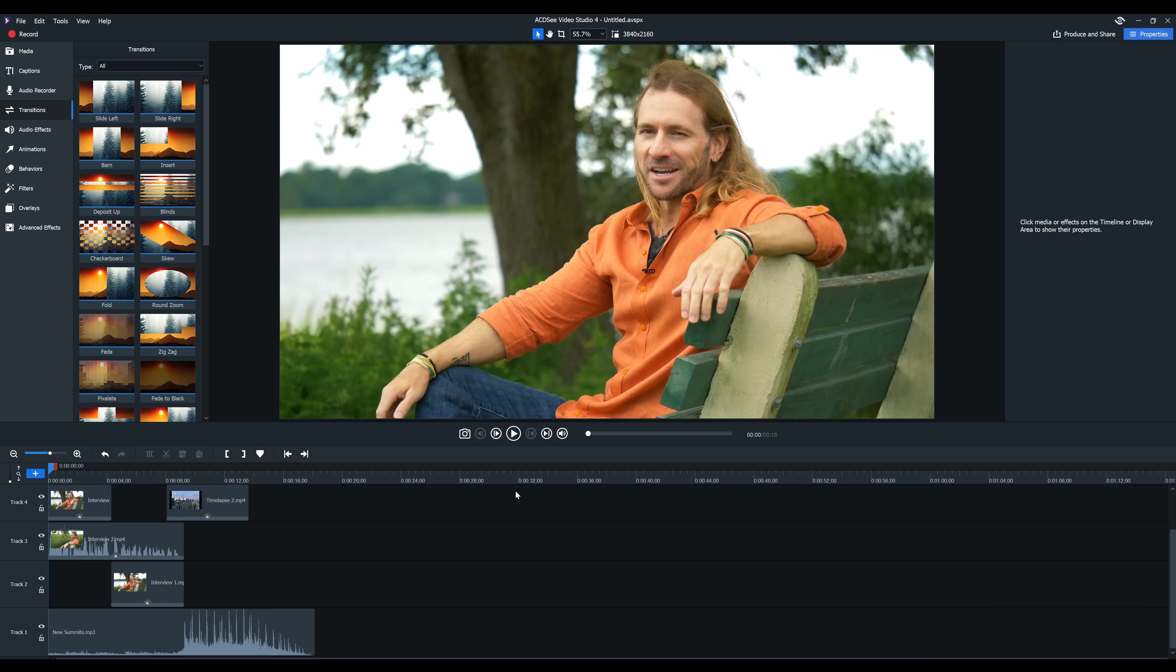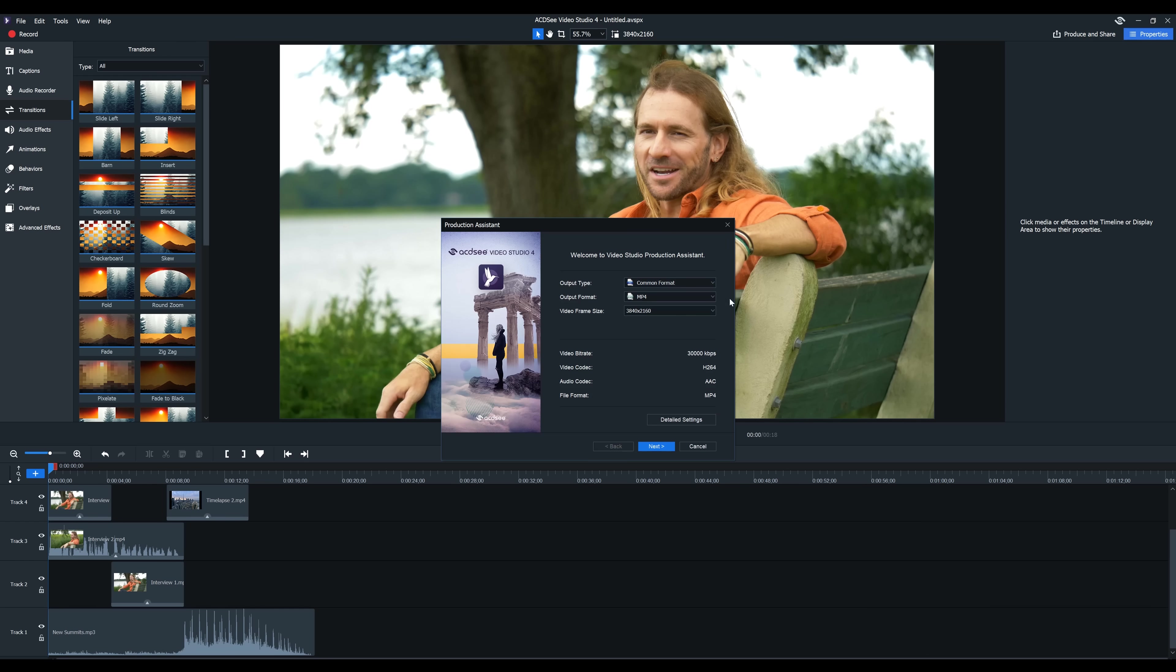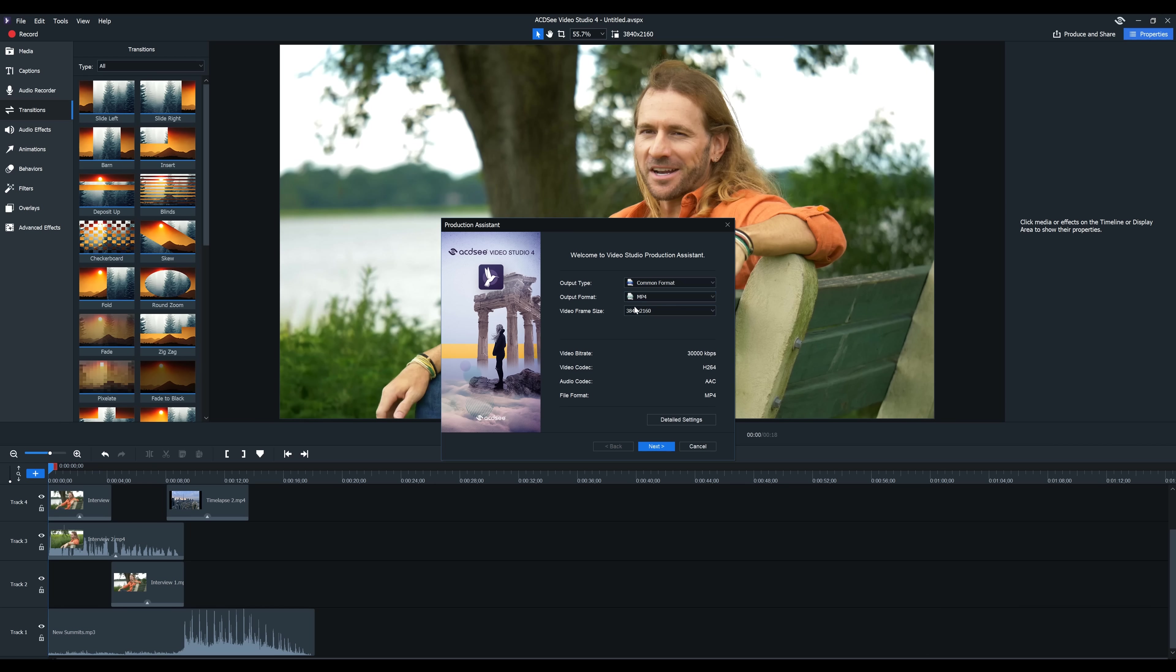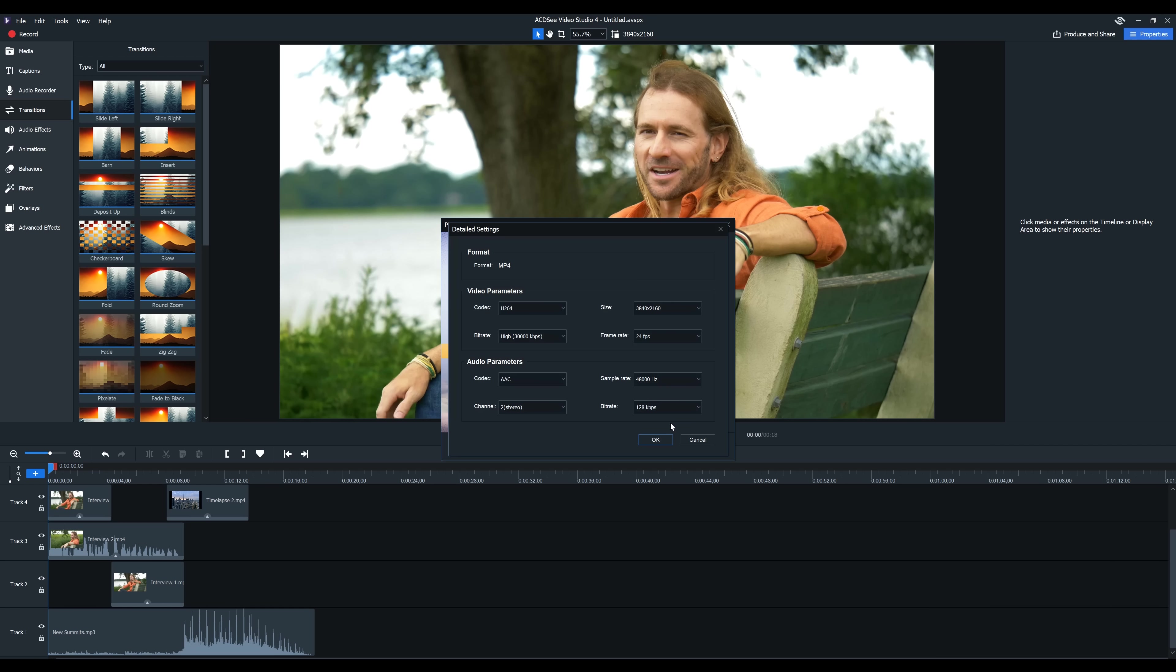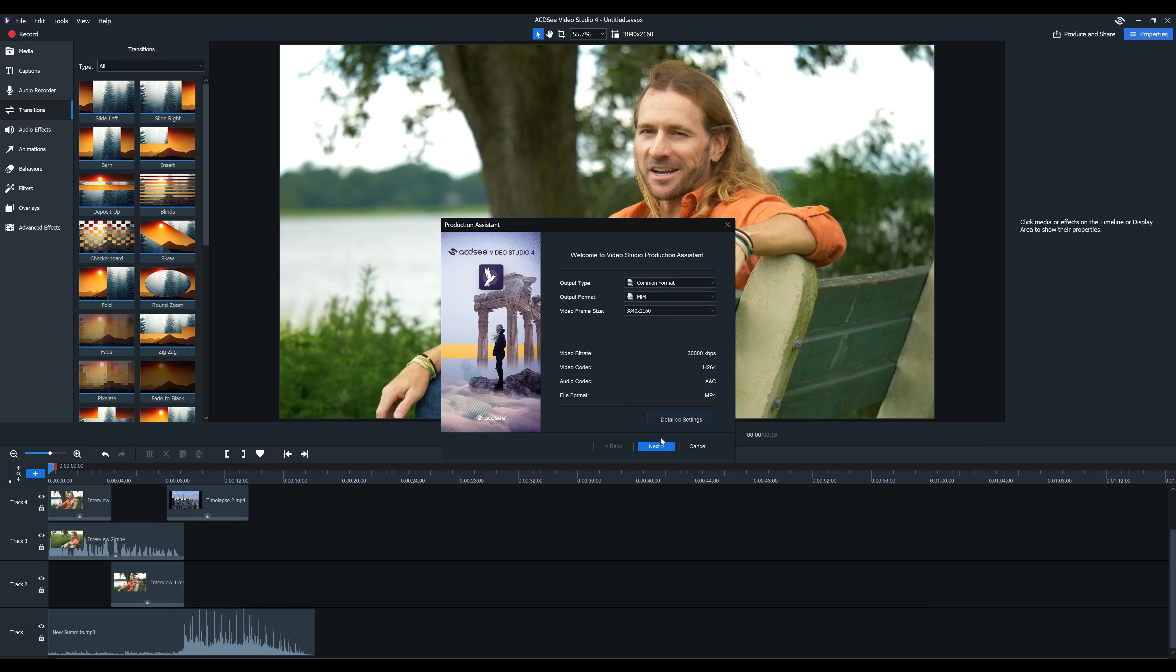Now to export the video, I'm just going to go to produce and share up in the upper right hand corner. And you can see you can immediately share it on YouTube or Vimeo. I'm not going to do that right now. I am going to set the output format as MP4 video frame size 3840 by 2160. We could go to detail settings if we want to. I know that I shot this in 24 frames per second. So I'm going to leave it like that. Click OK.